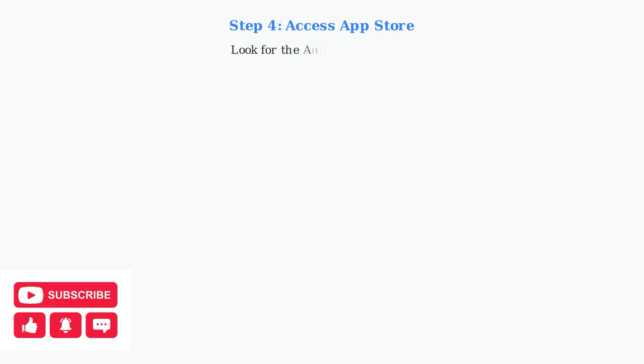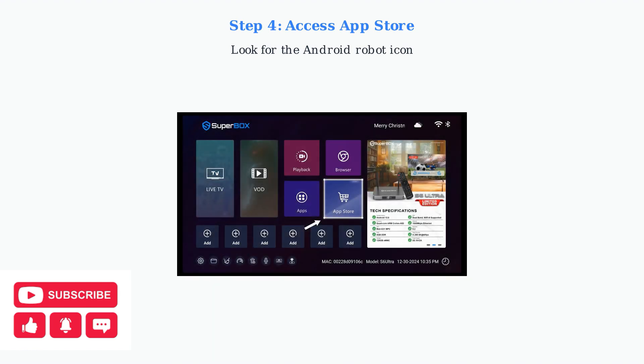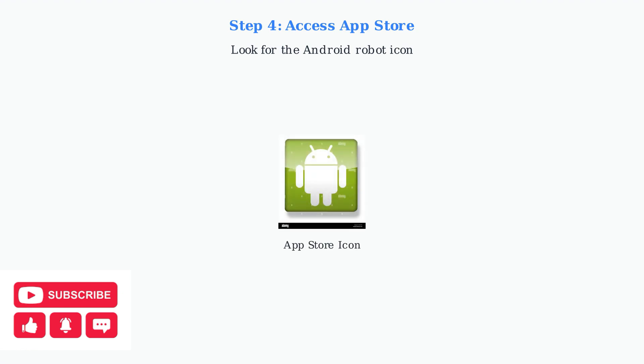Navigate to the App Store by looking for the icon with the Android robot. The App Store icon looks like this Android robot. Click on it to open the App Store application.